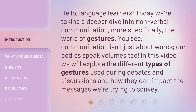You see, communication isn't just about words. Our bodies speak volumes too. In this video, we will explore the different types of gestures used during debates and discussions and how they can impact the messages we're trying to convey.